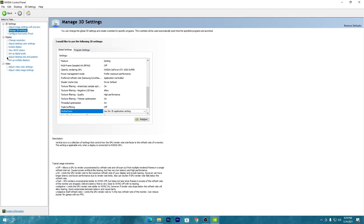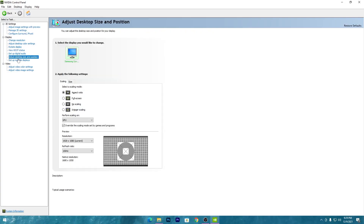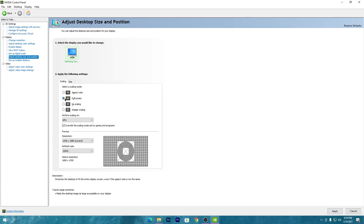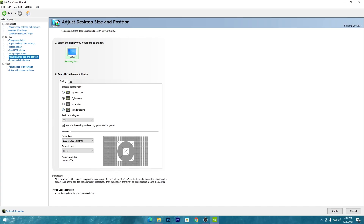Once all settings are done, hit the Apply button. As an extra tip, you can also set your display mode to Full Screen — this helps reduce input delay for your mouse and keyboard while playing games like Fortnite, Warzone, Valorant, and others. Hit Apply once done.